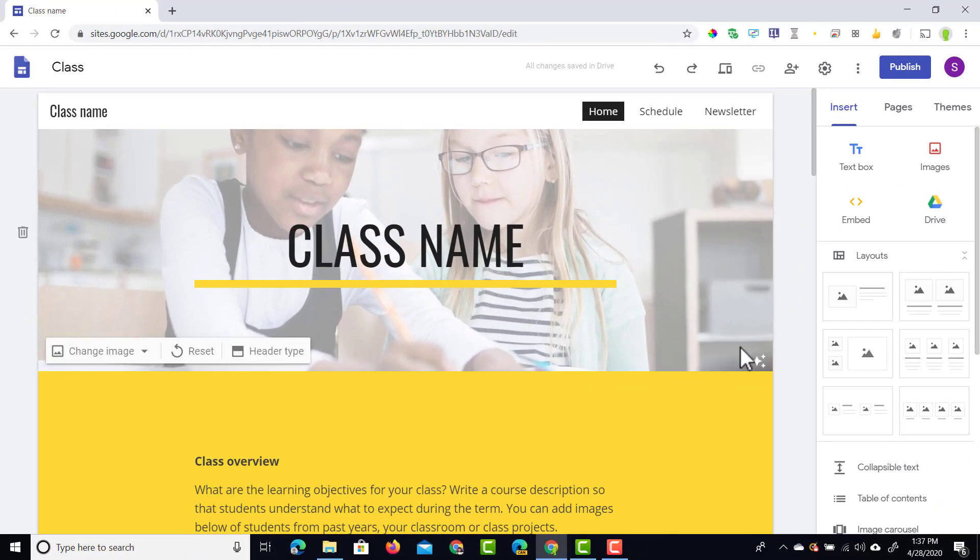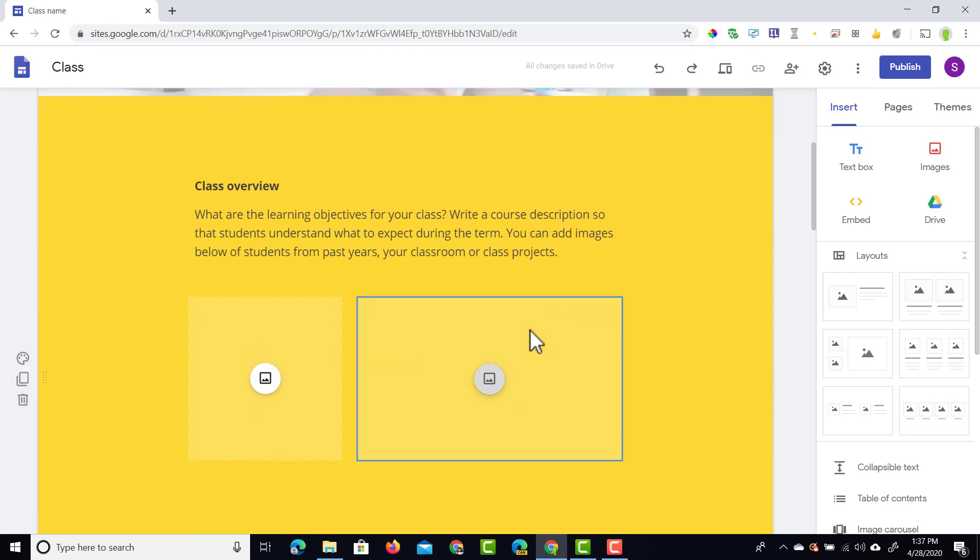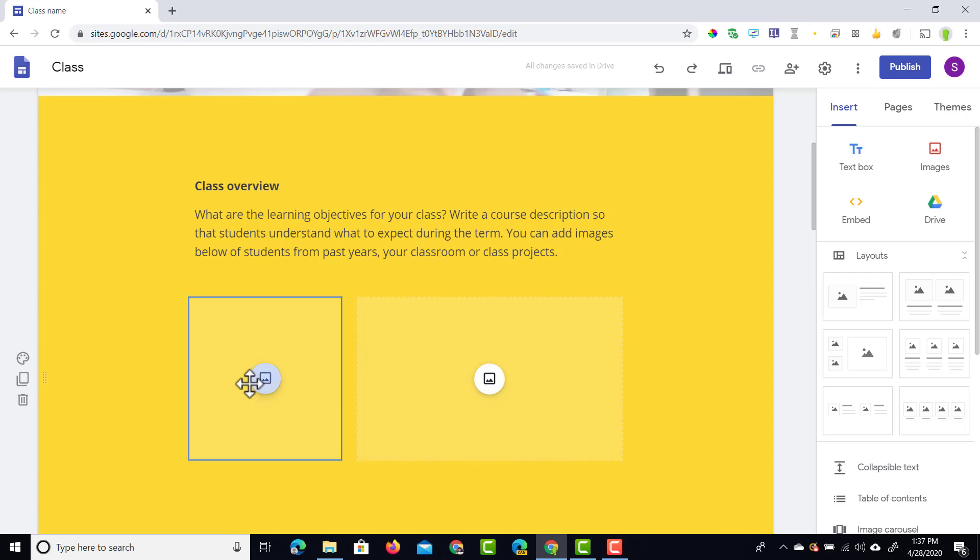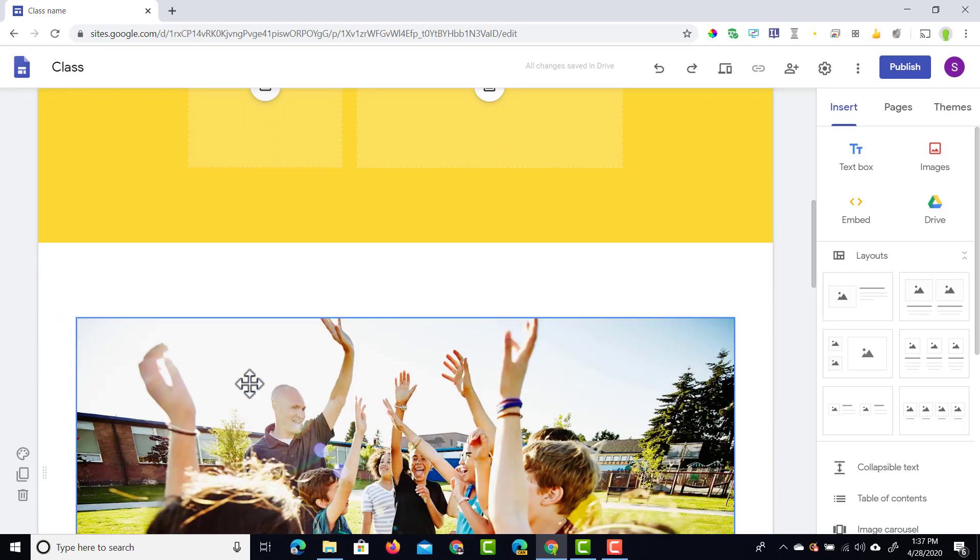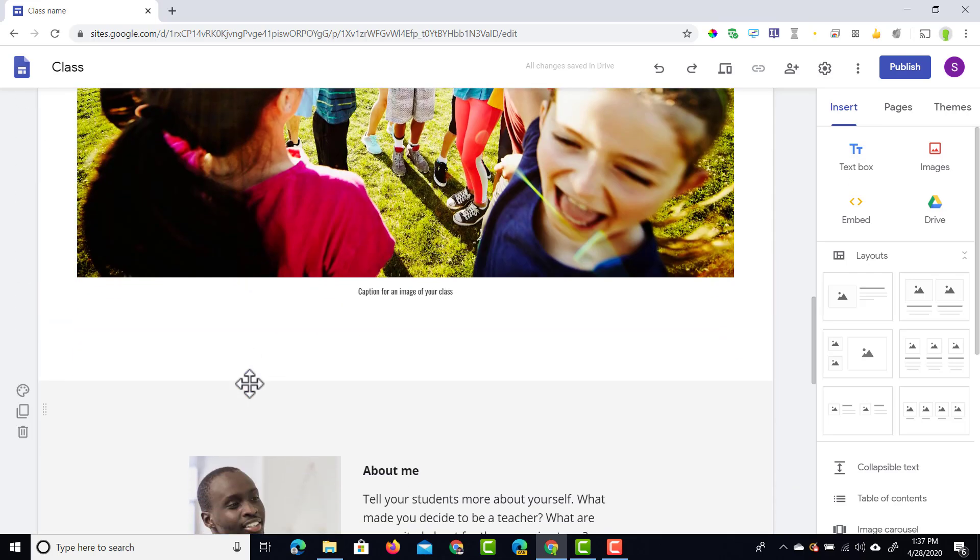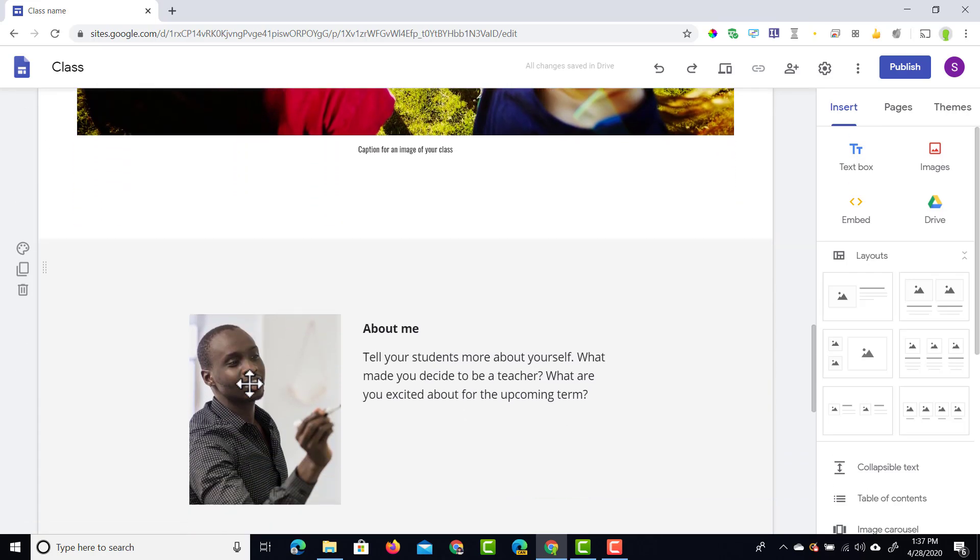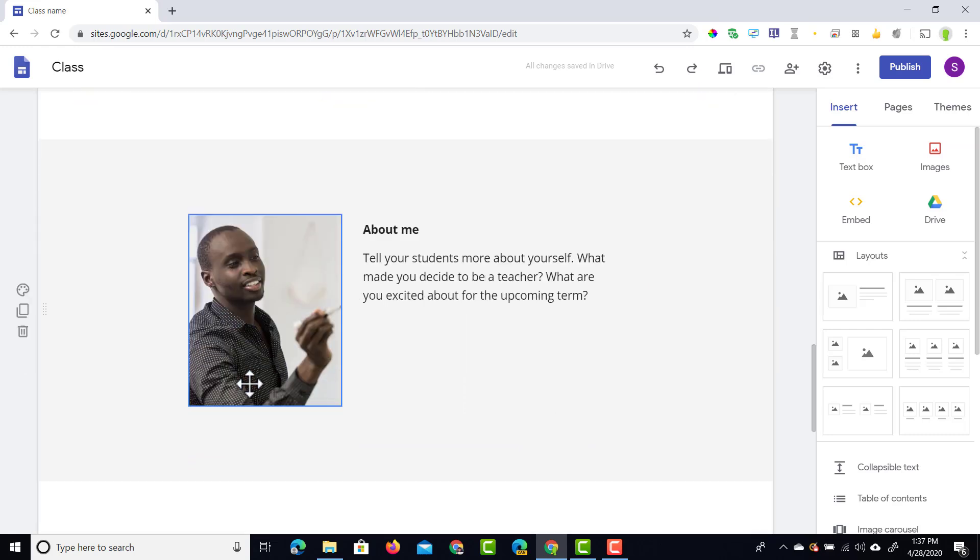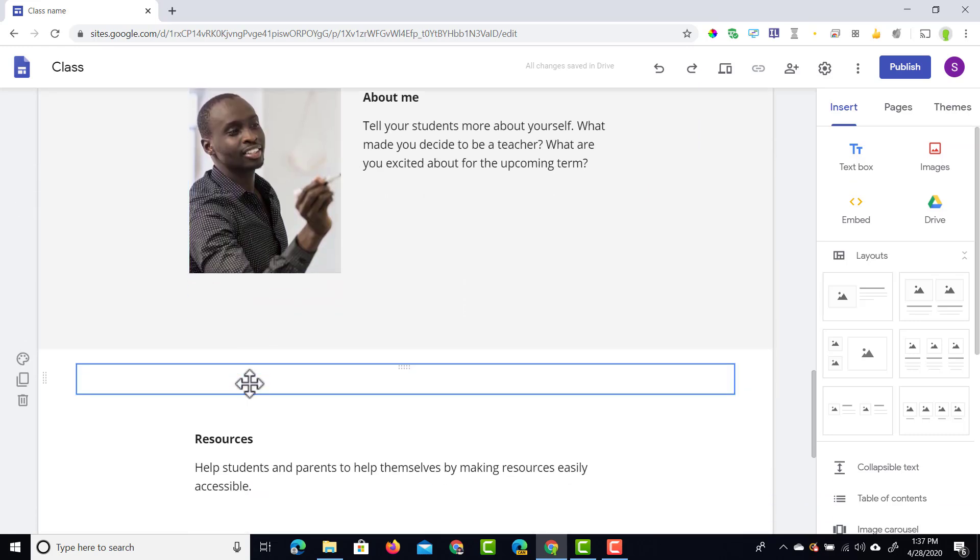You can see everything is already in place. We have our banners there, we have different images in place, titles, and here we even have some image placeholders. This will save your students and yourself a lot of time creating websites.